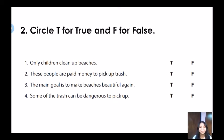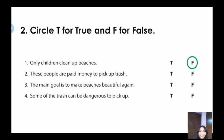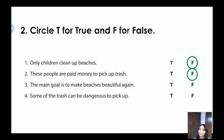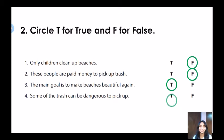Now it's time for checking. Number one: only children clean up beaches — the correct answer is false. Number two: these people are paid money to pick up trash — this is false. Number three: the main goal is to make beaches beautiful again — this is true. And the last one: some of the trash can be dangerous to pick up — this is true.